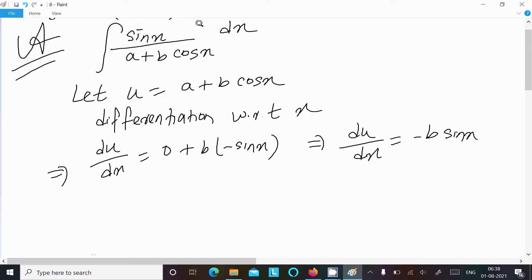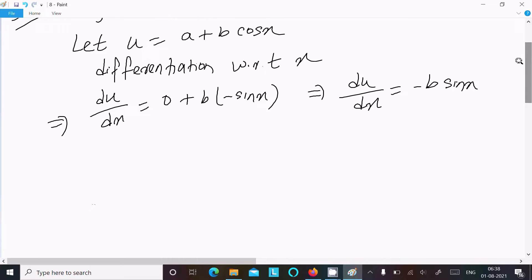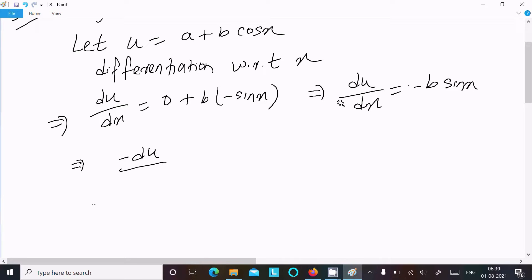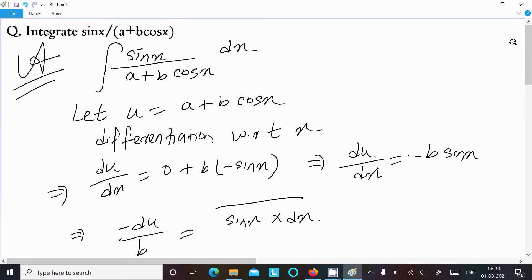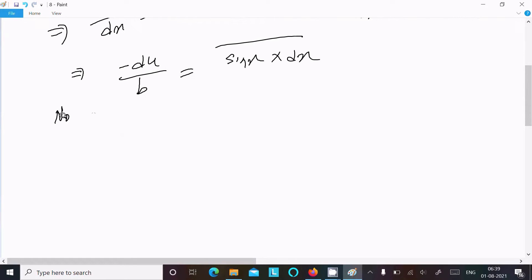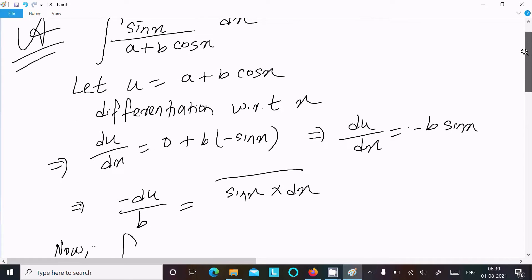So du/dx equals minus b·sin(x). We can see sin(x)·dx is present, so we rearrange: minus du equals b·sin(x)·dx, which means sin(x)·dx equals minus du divided by b.